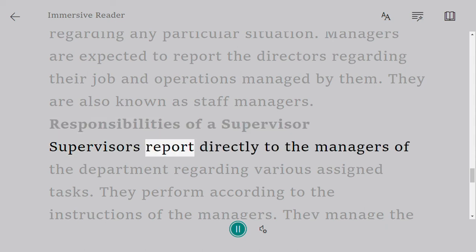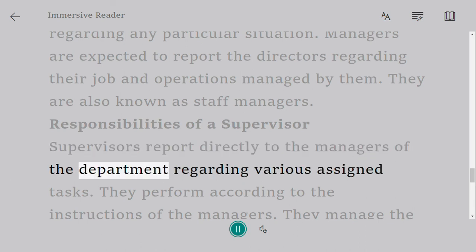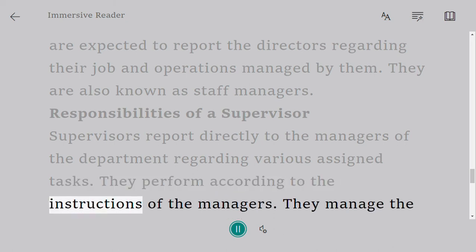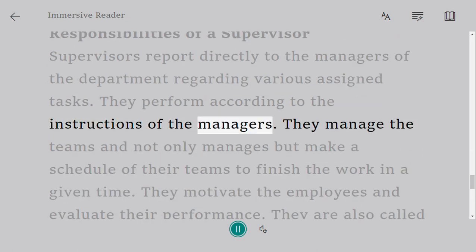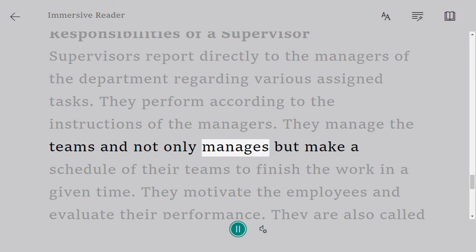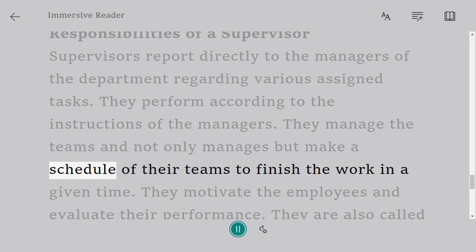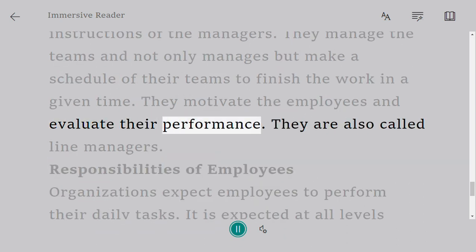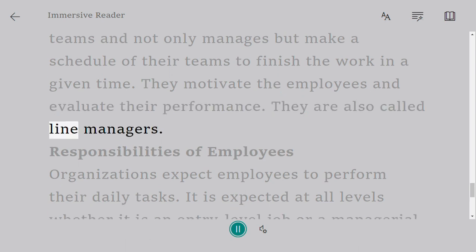Responsibilities of a supervisor: supervisors report directly to the managers of the department regarding various assigned tasks. They perform according to the instructions of the managers. They manage the teams, making schedules to finish the work in a given time. They motivate the employees and evaluate their performance. They are also called line managers.